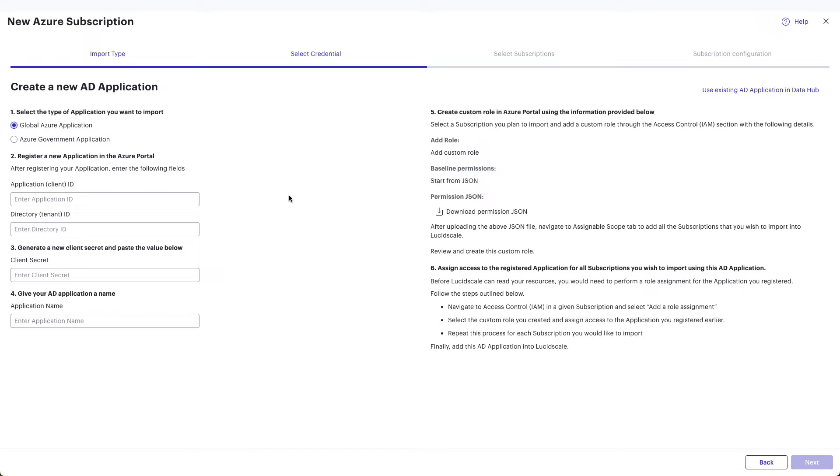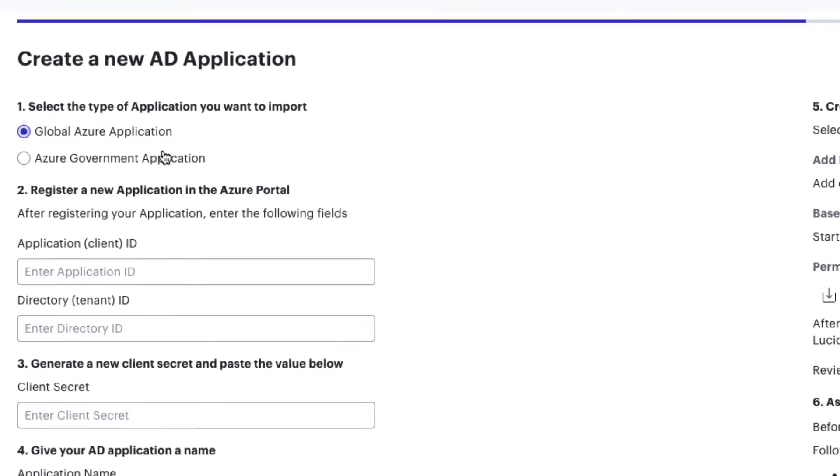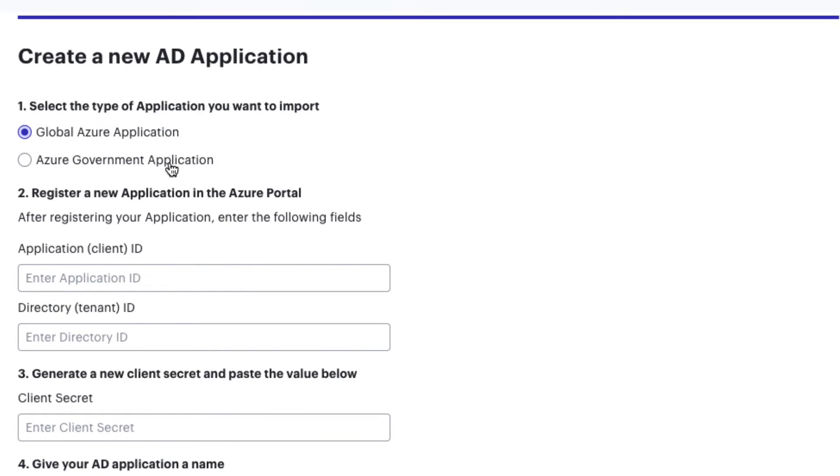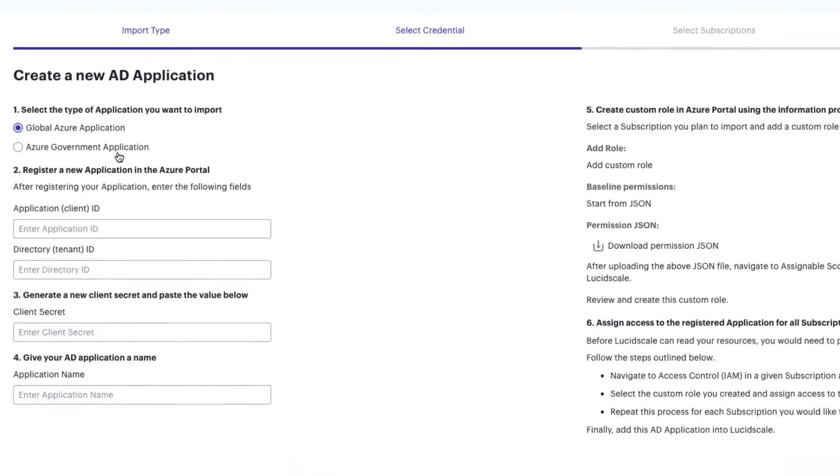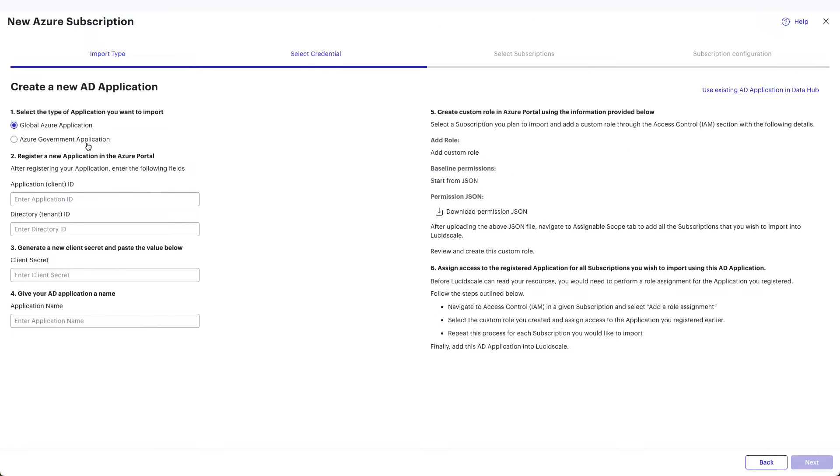In the window that appears, you'll select between the type of application you want to import. You'll have the option to select a global Azure application or an Azure government application, depending on where your Azure instance resides. Be sure to leave this tab open because you'll return to it after your configuration in the Azure console.